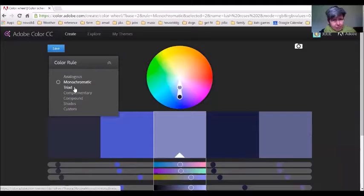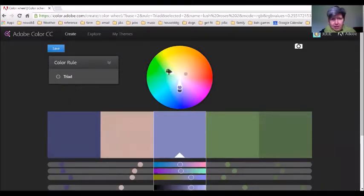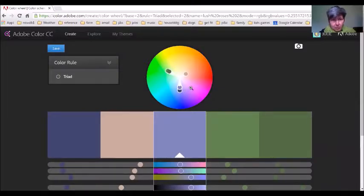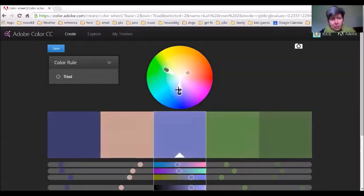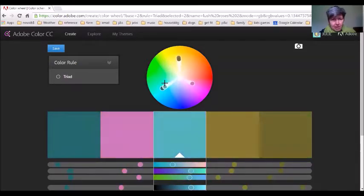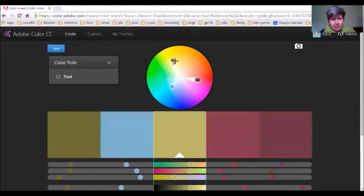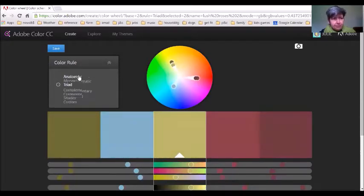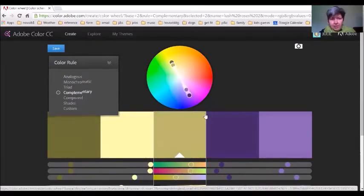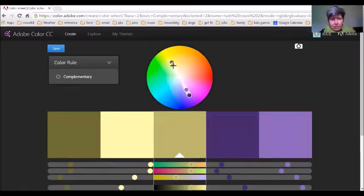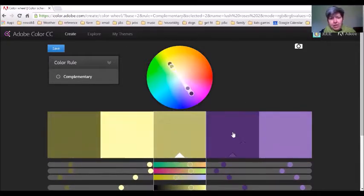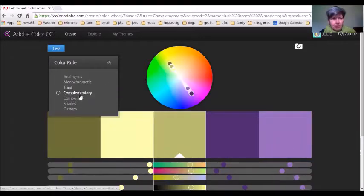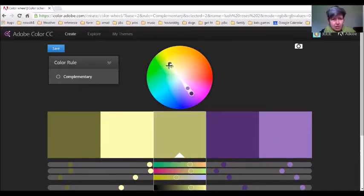Then you can go into a triad, which has colors chosen from three different points around—like an equilateral triangle around the color wheel. And you can, if you drag one of them, especially the main color, you can see that they all drag around at the same time. Complementary colors are on opposite sides of the color wheel. Again, you can drag them. If you want to change just one color at one time, you'll have to go back and click on custom and change them one at a time.